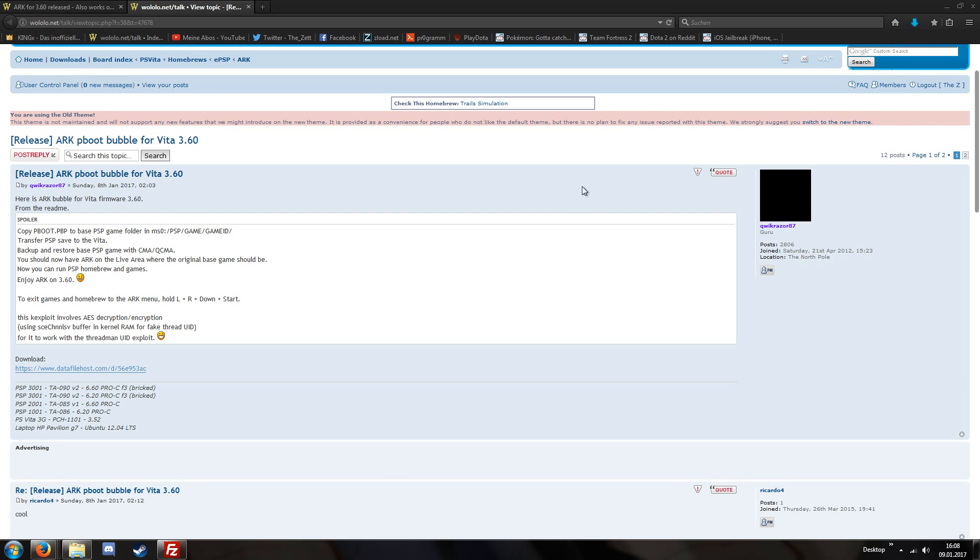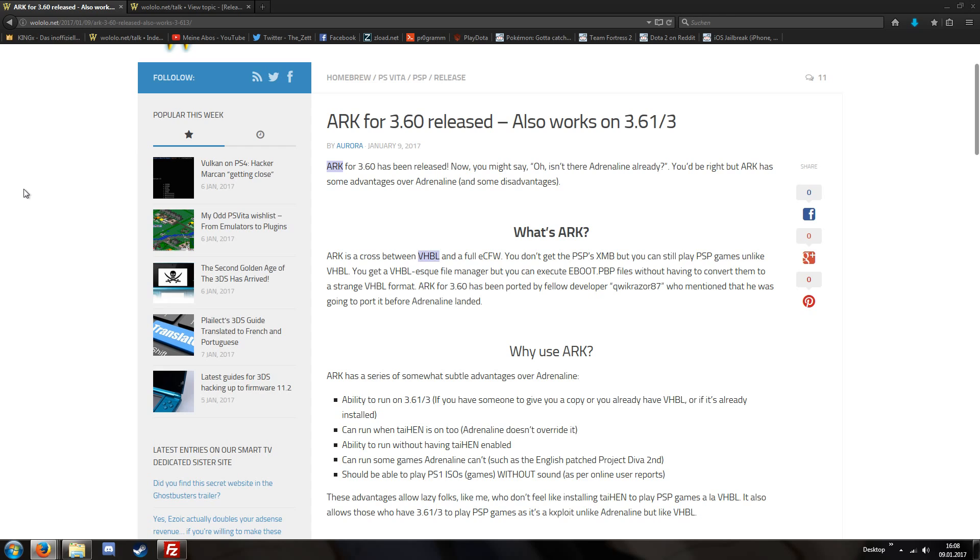It is important to mention that this custom bubble also works on version 3.61 and 3.63, at least according to our trusty Walolo article.